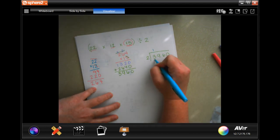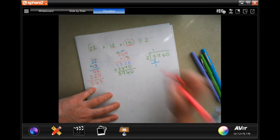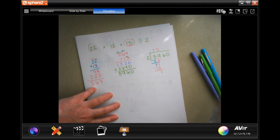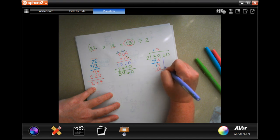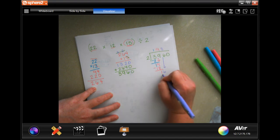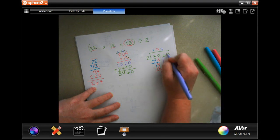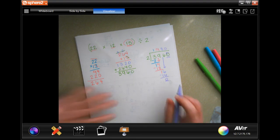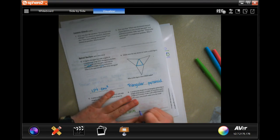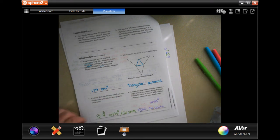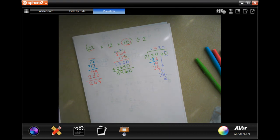2 goes into 3 one time, remainder 1; bring down 9 to get 19, 2 goes in 9 times, remainder 1; bring down 6, 2 goes into 16 eight times, leaving zero; bring down 0 — so we get 1,980 cubic units. Make sure you pause and write it down. Alright guys, thanks for hanging out. For 12.1, come on back for 12.2. See you soon.